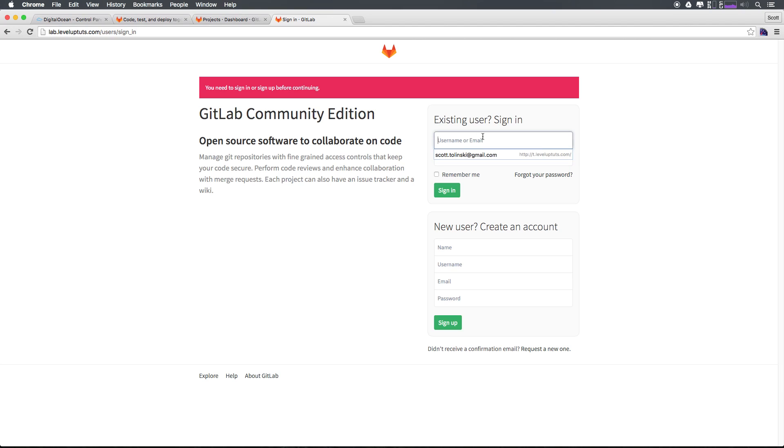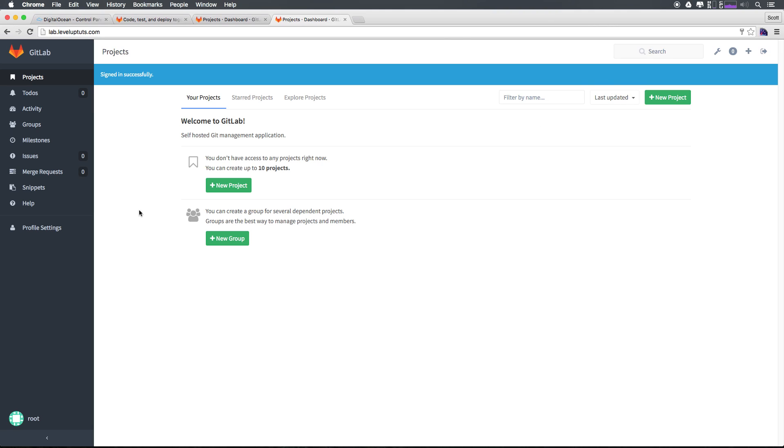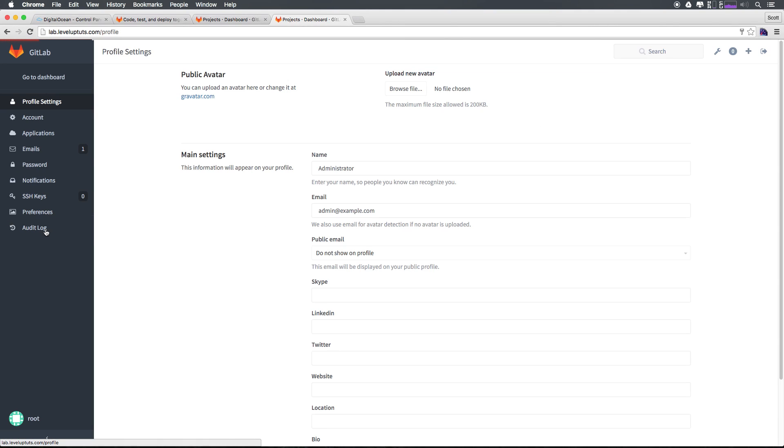We can once again type in root and paste in our password here. Let's make sure I have it in my clipboard, still looks like I do. We can save this. And now from here, we have GitLab fully set up.